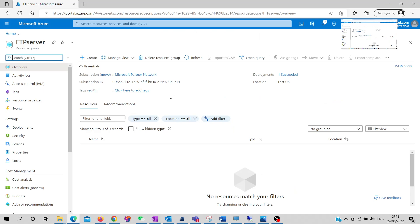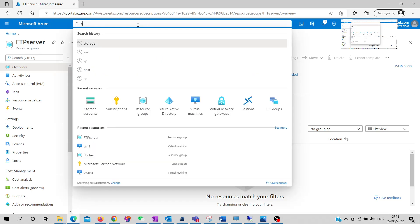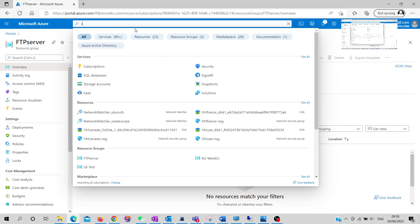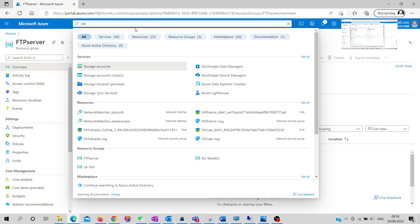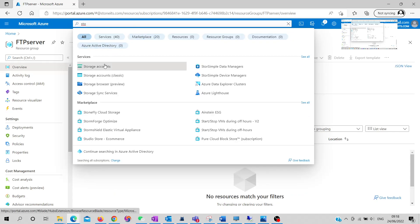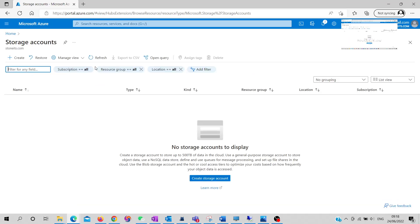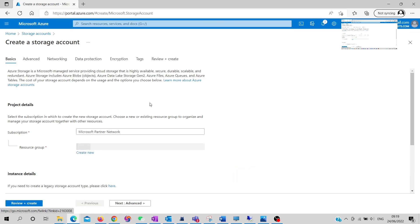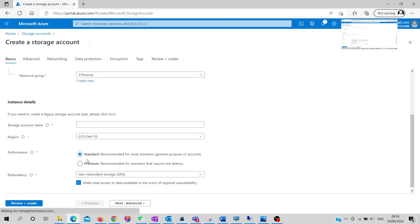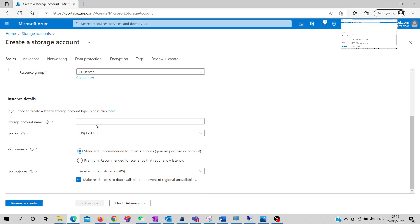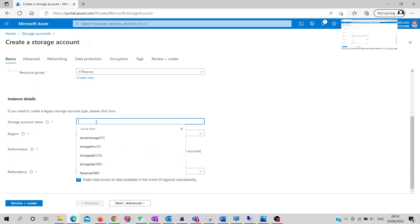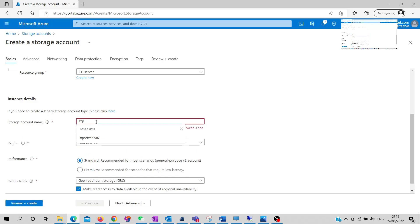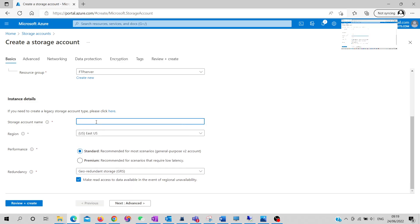First, we need to create a storage account. I already showed you how to create one, but today I'm going to show you again. Search for storage account in the top bar, click on it, and create a storage account. Fill out the required fields - you have to give it a unique name. I'll name mine 'ftp' in lowercase letters.